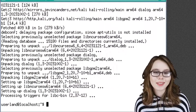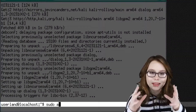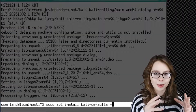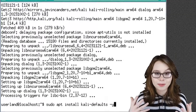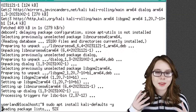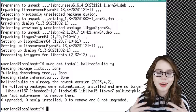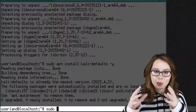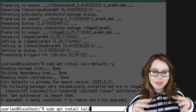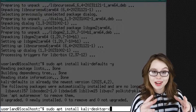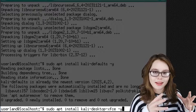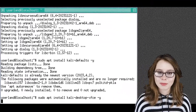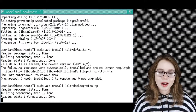For our next install, we will do sudo apt install kali-defaults -y. This will give various default settings in Kali. Now this should already be installed, but we're going to do the command anyway just to be sure. After that, we are going to do sudo apt install kali-desktop-xfce -y. This is the XFCE desktop for Kali. This install should take less than an hour.